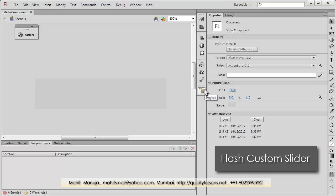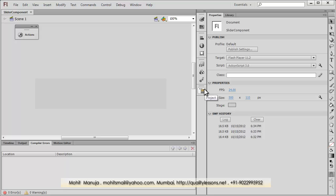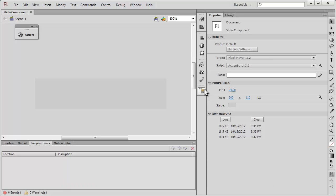Howdy champs, my name is Mohit and today I'm going to show you how to make a custom slider. Now, how many of you actually think that the slider that's been provided by Adobe Flash is kind of very simple, very plain? Nothing dramatic about it.